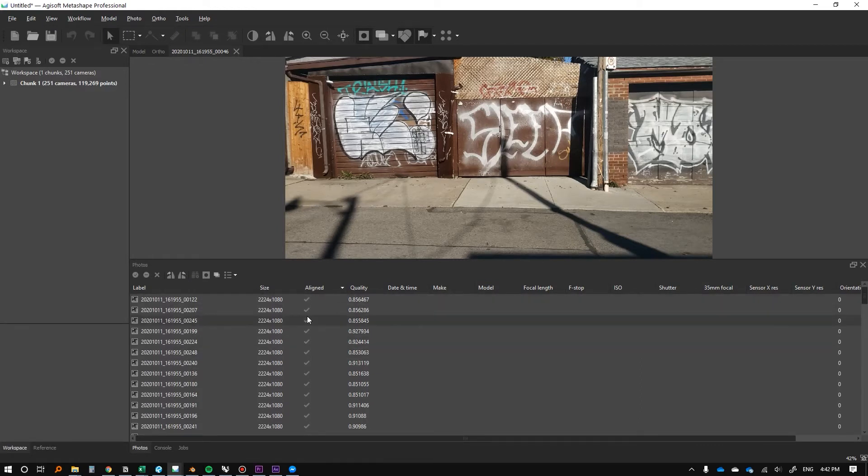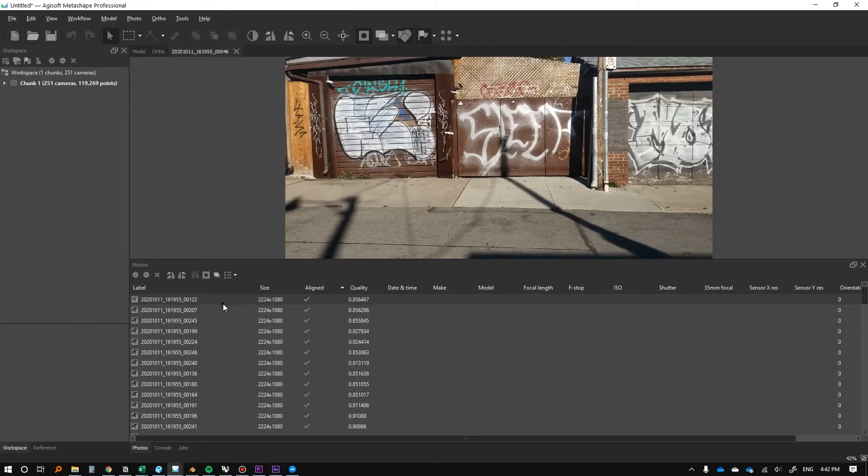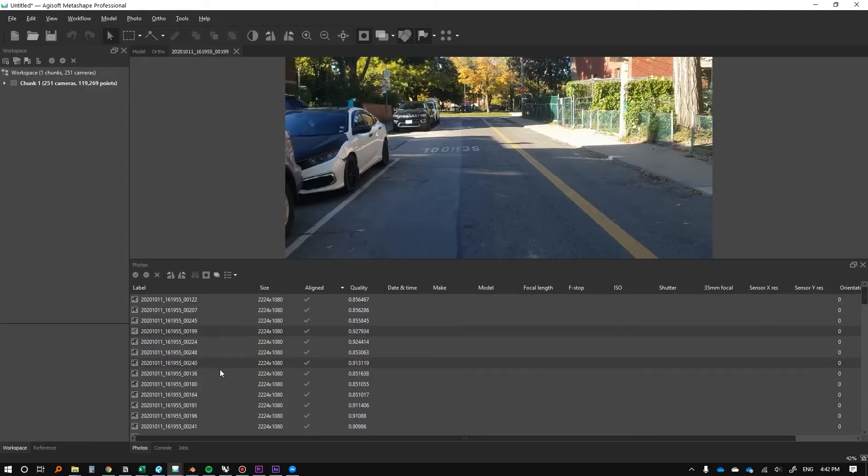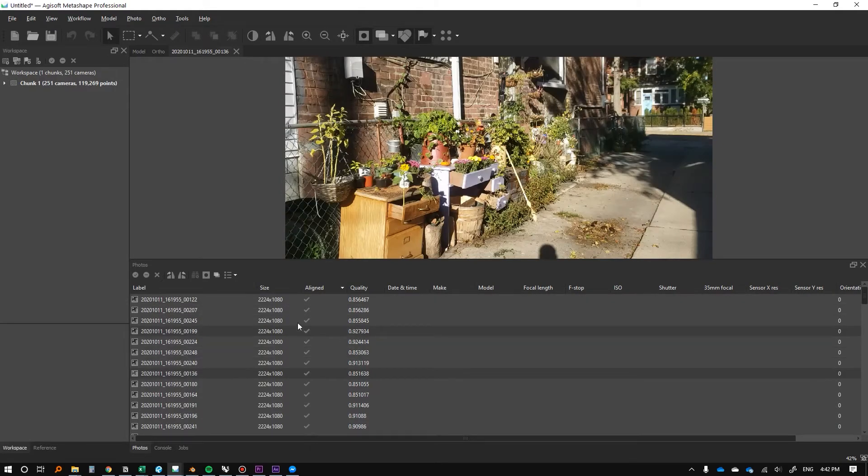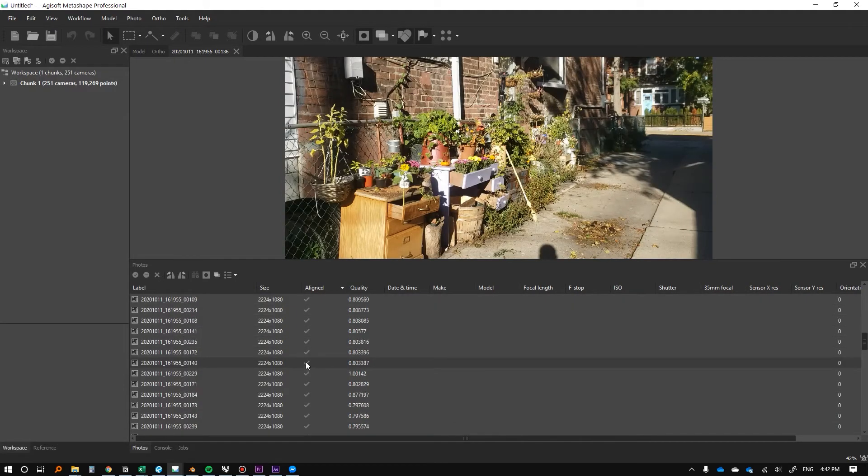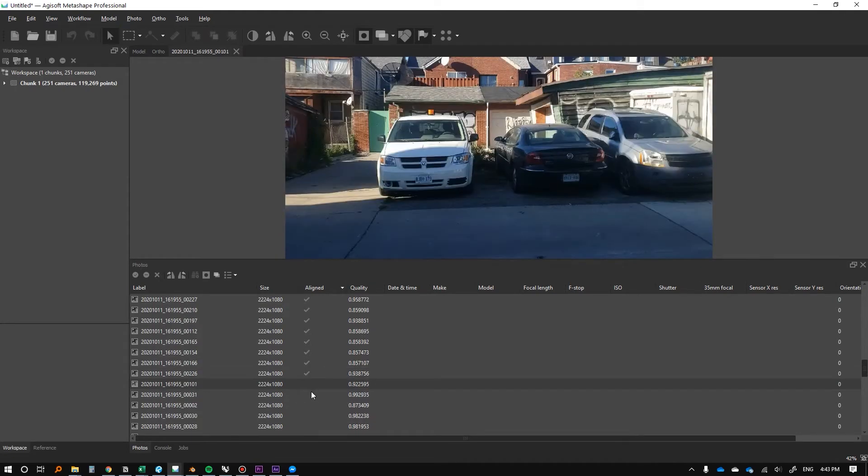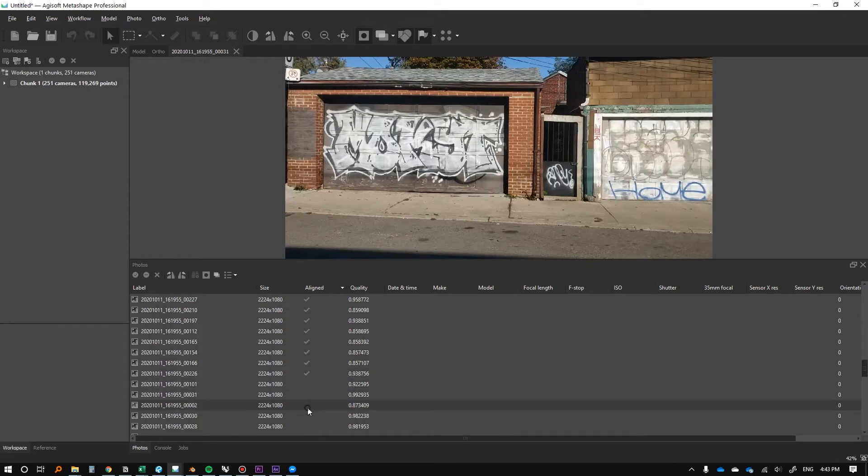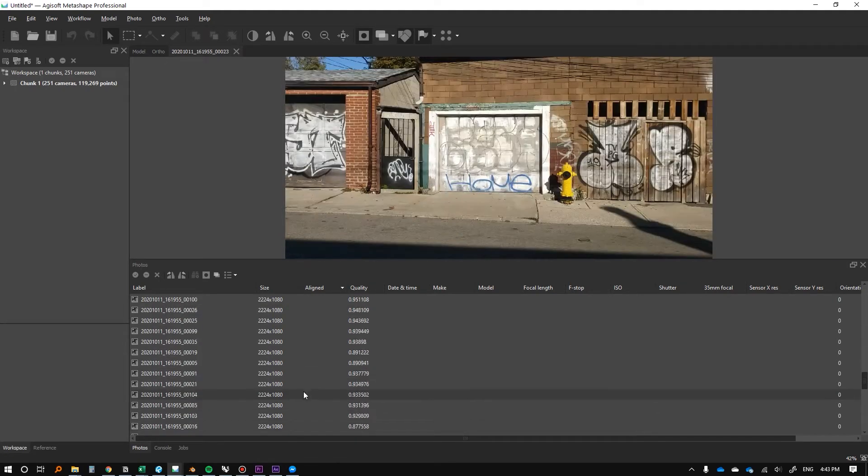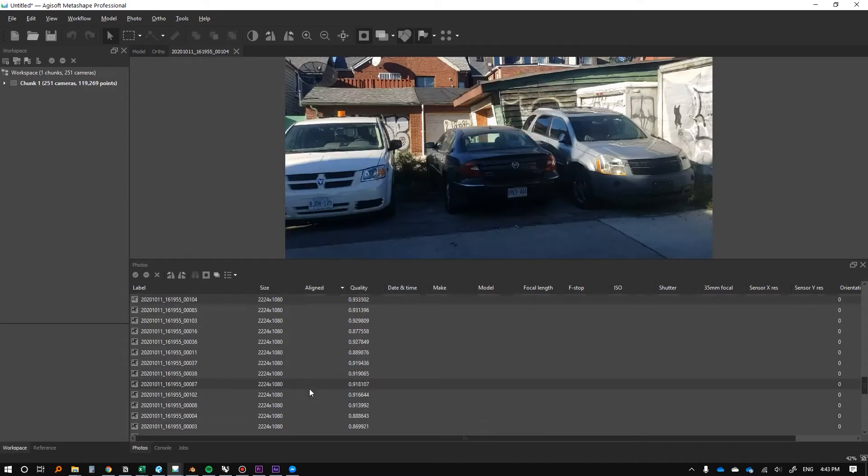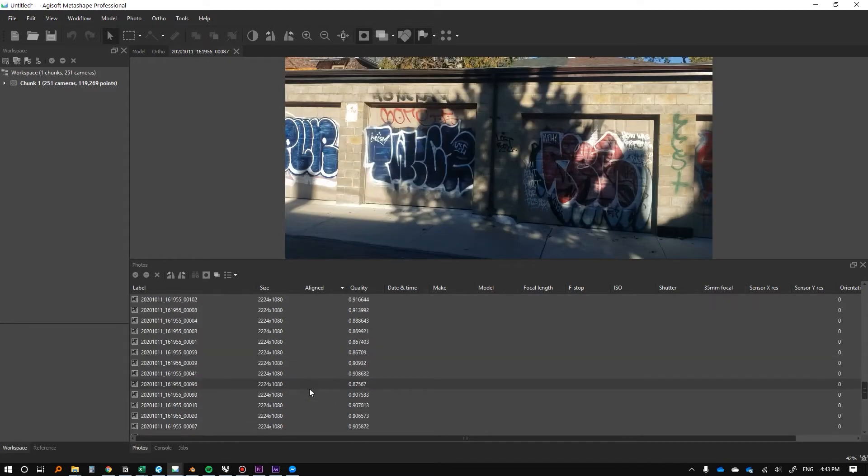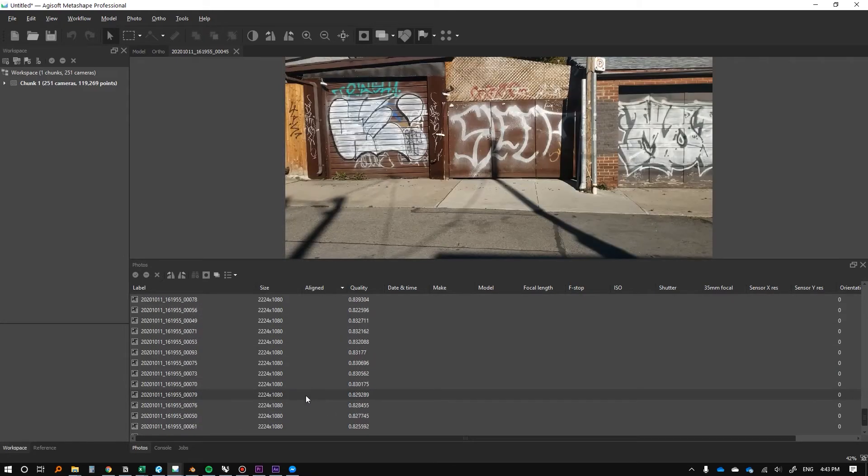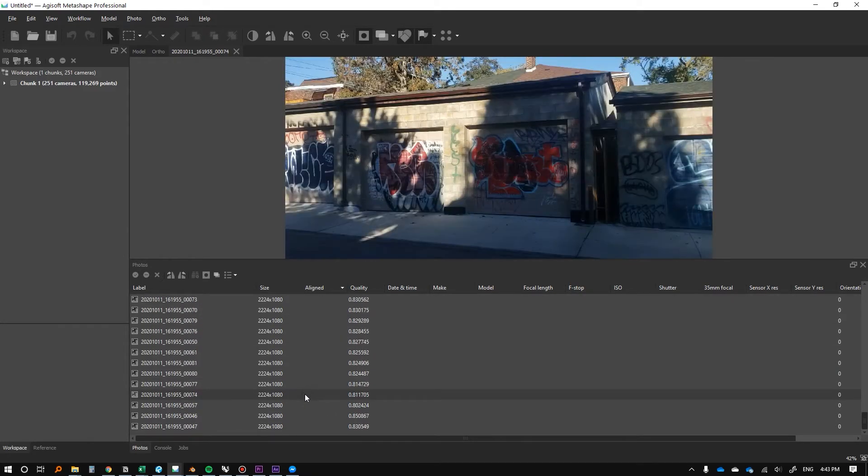And so you can check to see what's been aligned properly. What that means is essentially they could know where it is in reference to the other images. And as I scroll down we'll see that some of them don't have this check mark, for instance these ones.